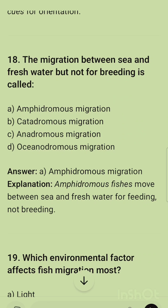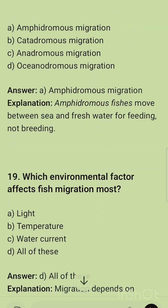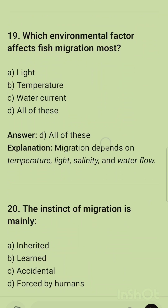Question 18: Migration between sea and freshwater but not for breeding is called amphidromous migration. Amphidromous fishes move between sea and freshwater for feeding, not breeding.